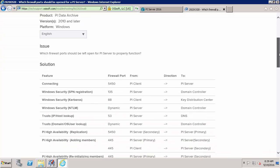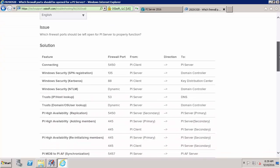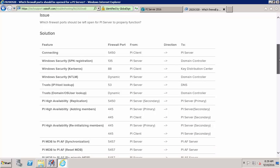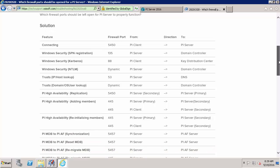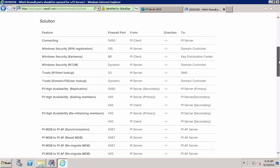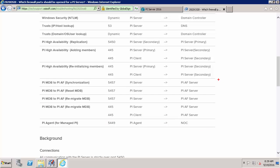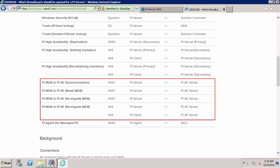So I'll scroll down past the PI Server components because if you already have a PI Server it's very likely that those are already working. And here we're more concerned about the AF Server components. So just make sure that these will be open so that your AF Server is able to reach everything it needs to on the network.